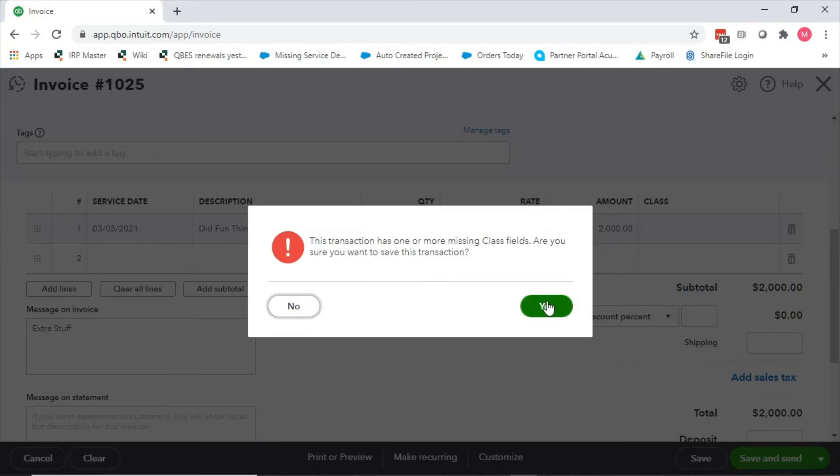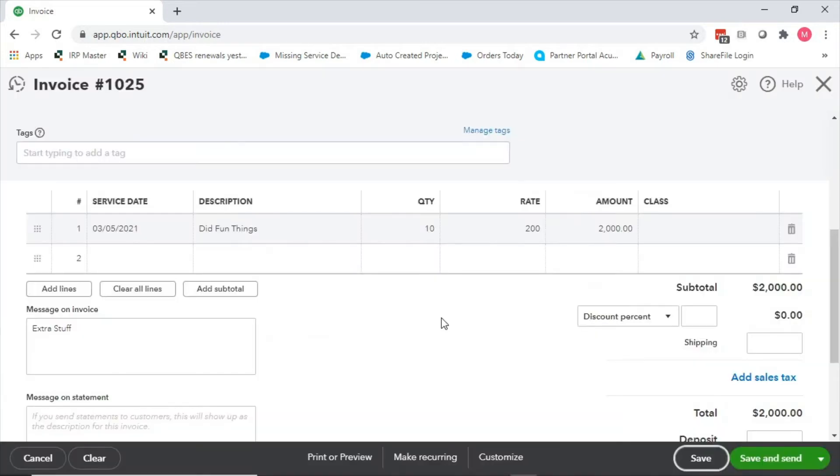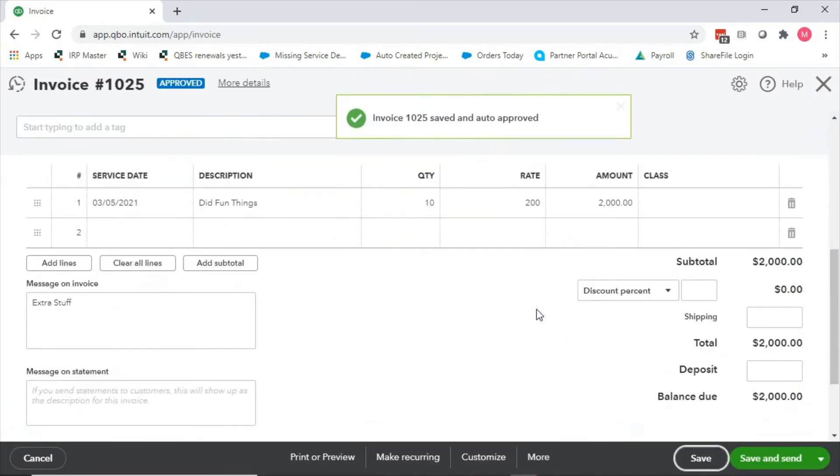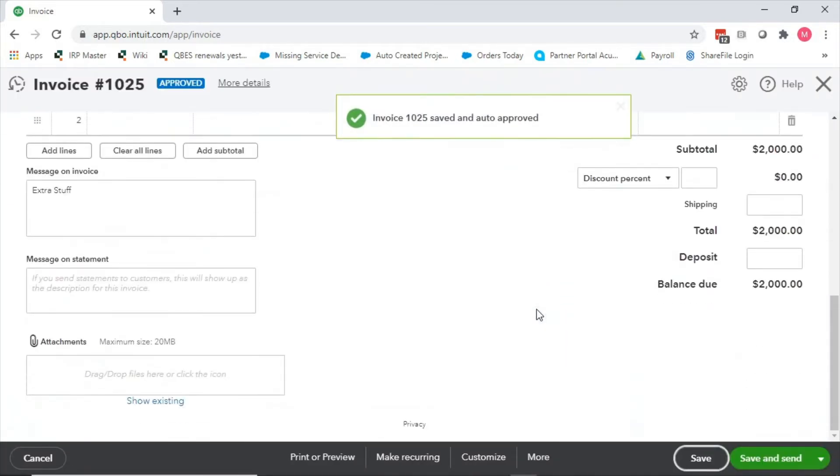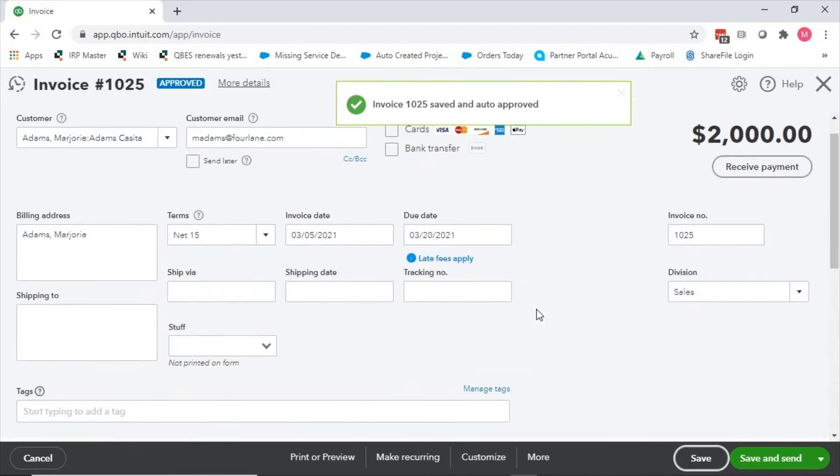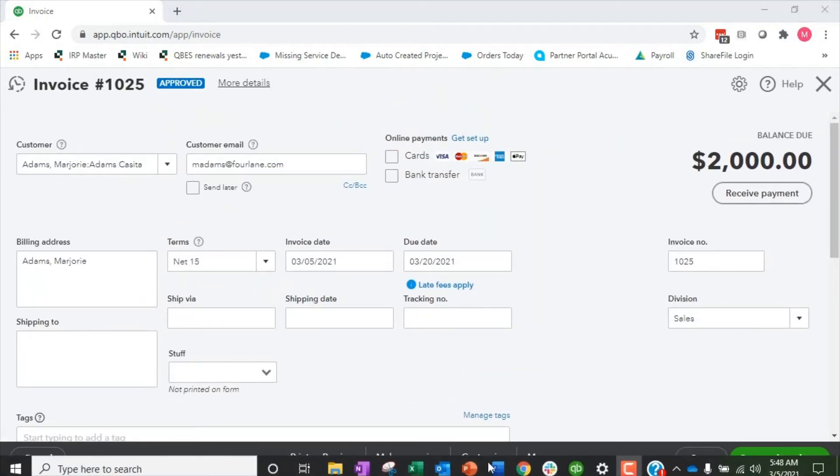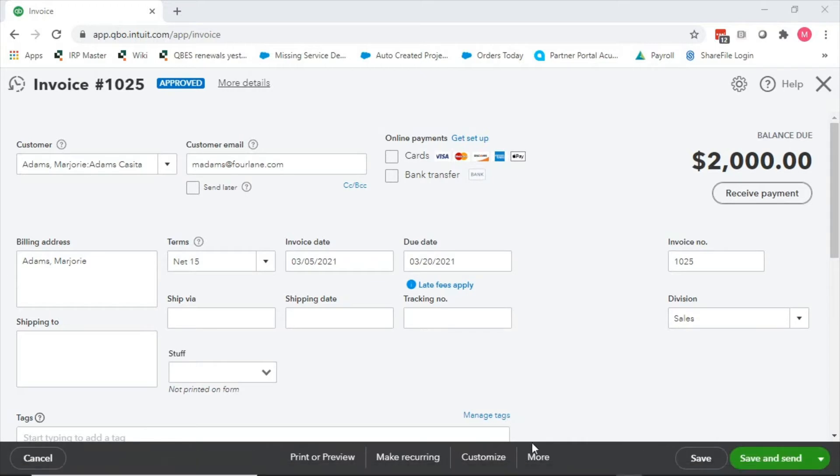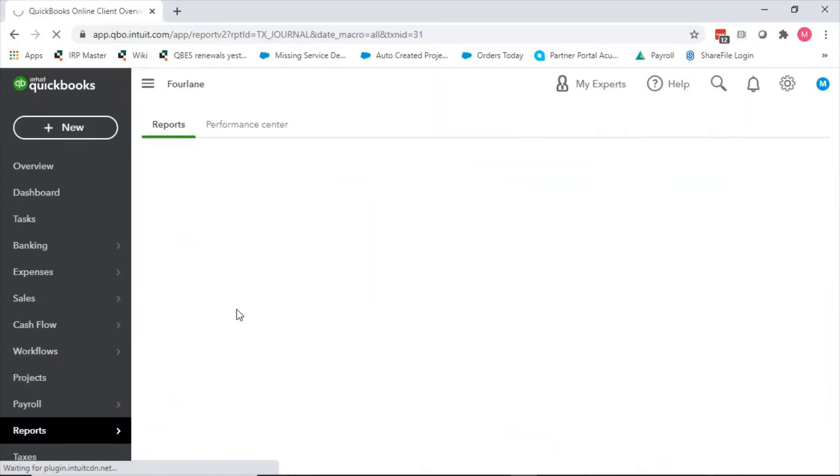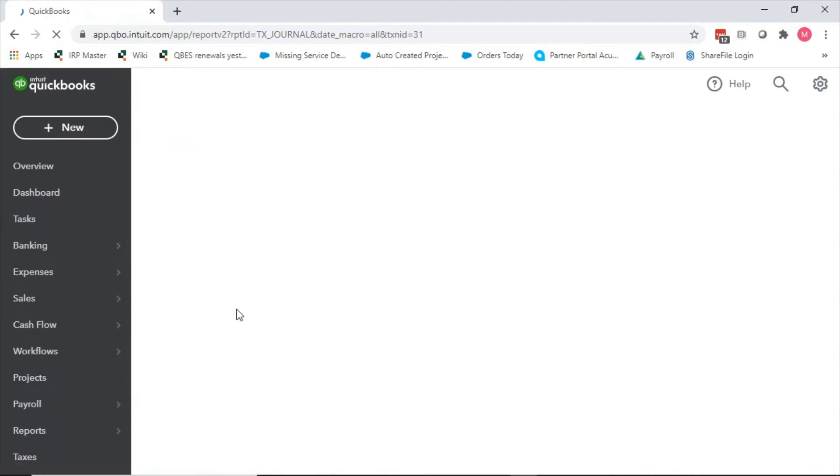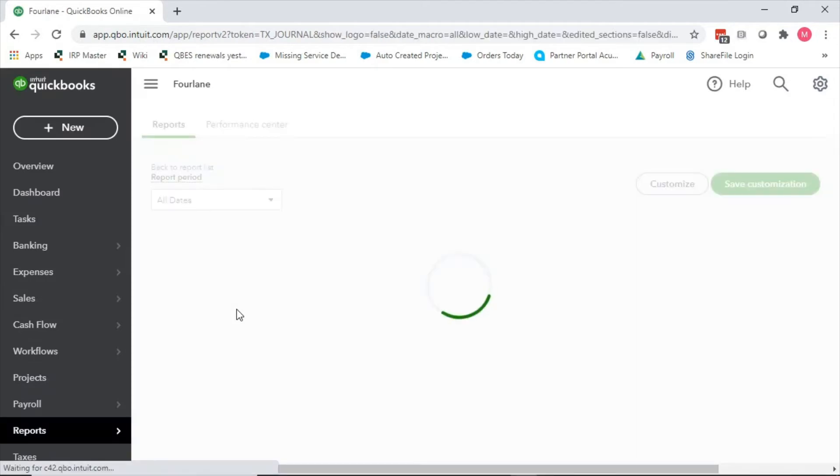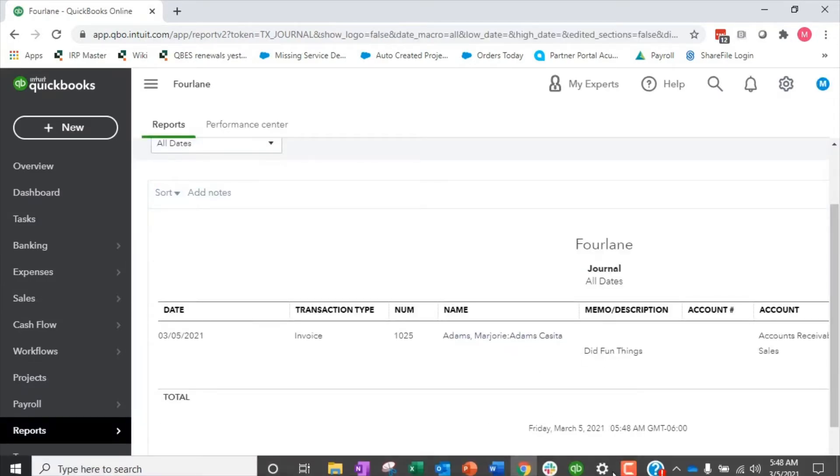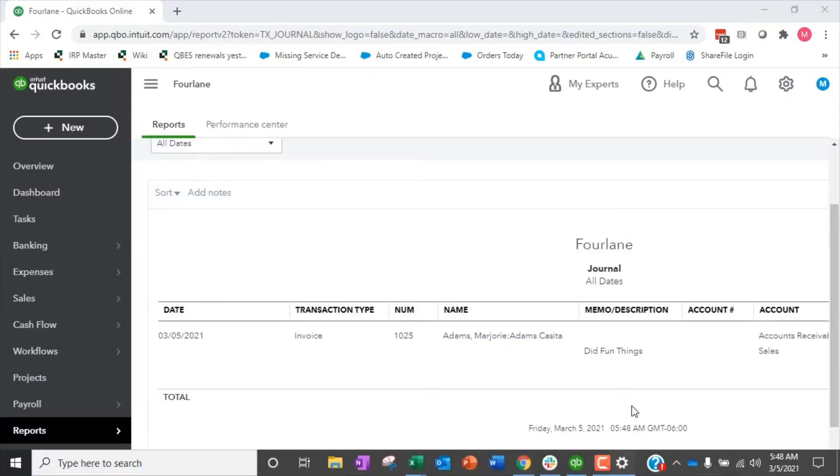When I save this transaction, now when I come and look behind the scenes as to what is happening with this transaction, down here under more, I see my transaction journal. It's going to show me my debits and credits. What happens behind the scenes is it just goes directly to sales.